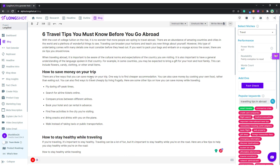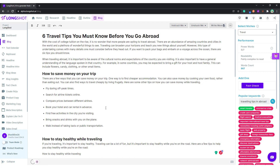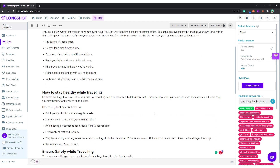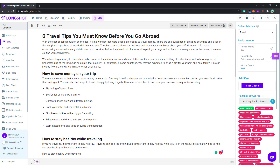This is a flagship feature by Longshot AI. If you've written long content and don't want to manually check which content needs a factual check, you can always use Claim Detection. When you enable this feature, the AI will read the whole blog and detect wherever there's a need to check for factual accuracy, rather than doing it manually.